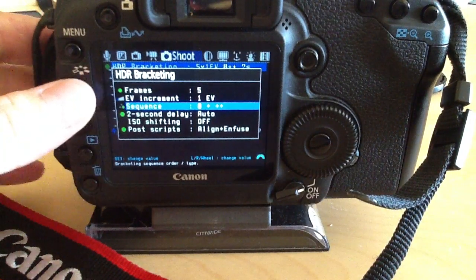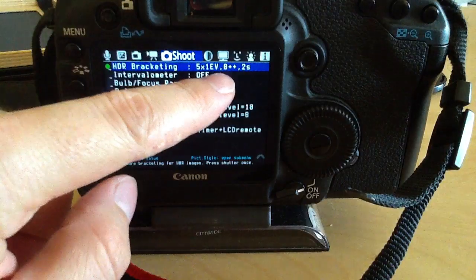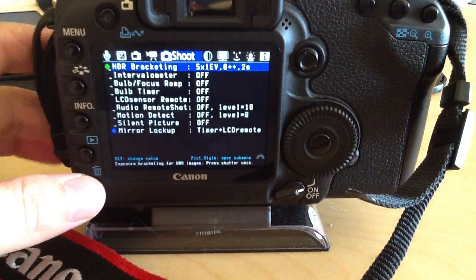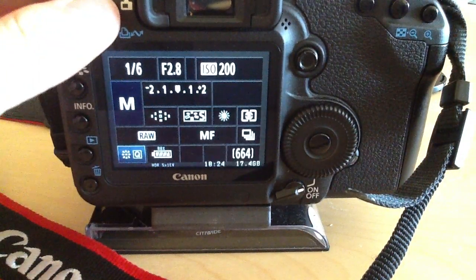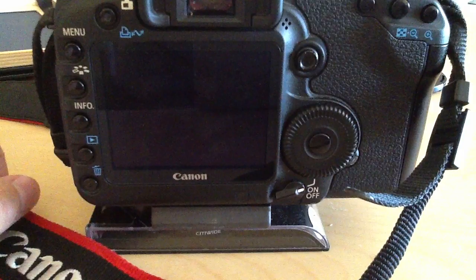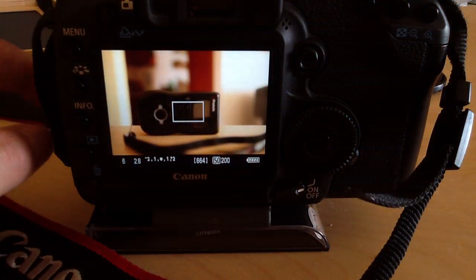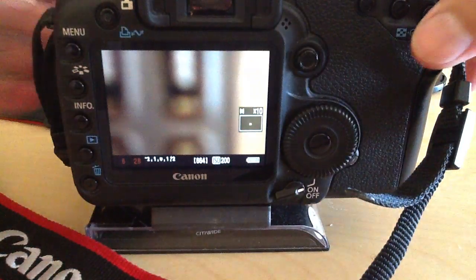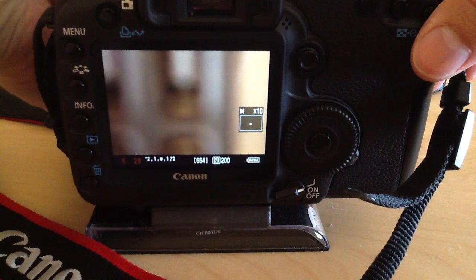That's all you have to set up. Now I have it configured to take HDRs. I go into live view and zoom in a little so I can manually focus on what I want to photograph.